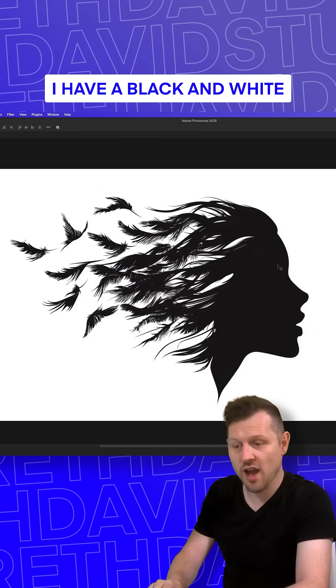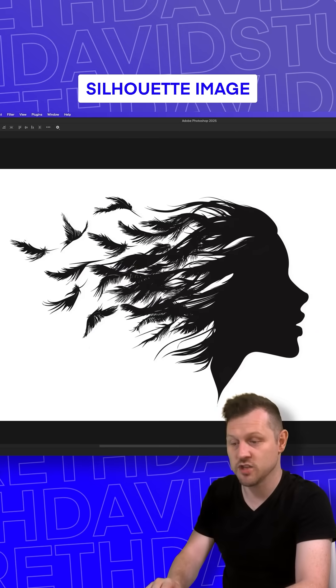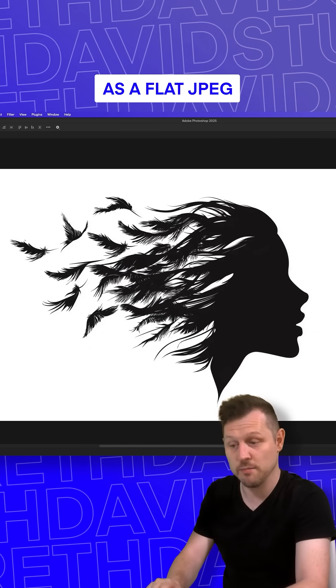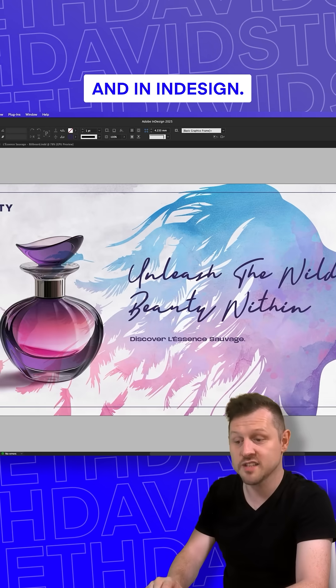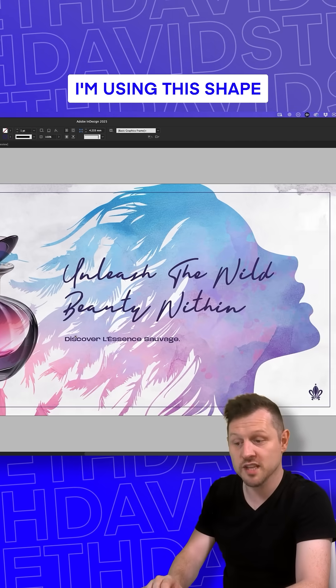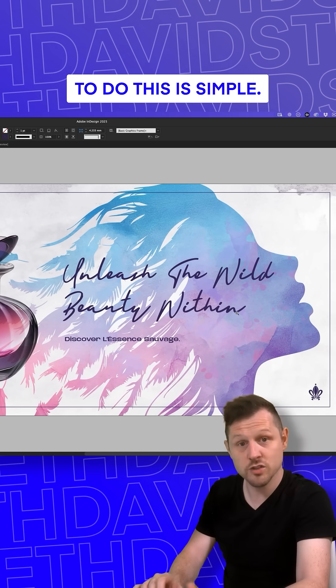Here I have a black and white silhouette image as a flat JPEG in Photoshop. And in InDesign, I'm using this shape as a frame to contain an image.